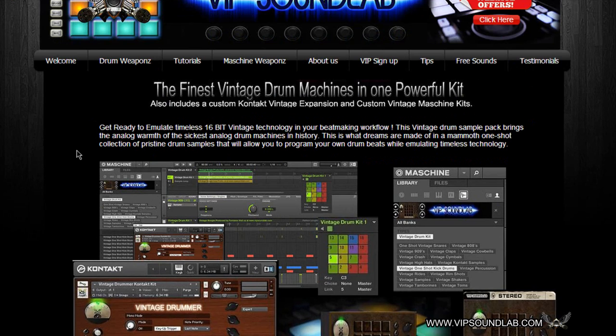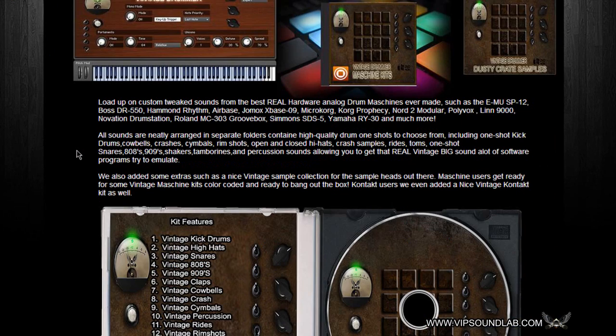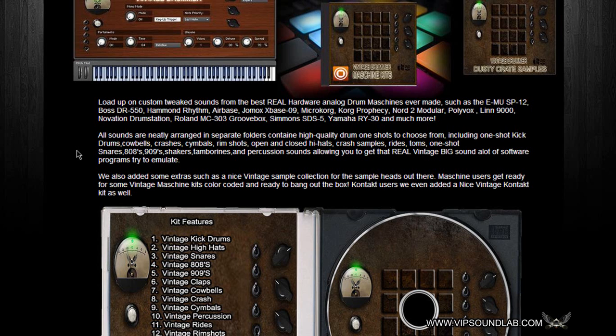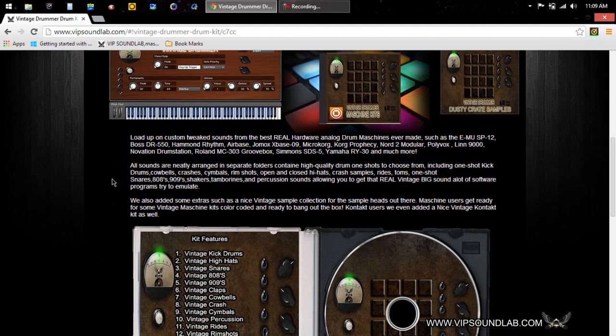You can create beats while emulating timeless technology, loading up custom tweaked sounds from the best real hardware analog drum machines ever made. For example, the EMU SP-12, the Boss DR-550, Hammond Rhythm, Airbase, Joe Box X Bass 9, Micro Chord, Korg Prophecy, Nord Modulator, Polybox, Linn 9000, Ovation Drum Station, Roland MC-303 Groove Box, Simmons SDS-5, Yamaha RY30, and a lot more.